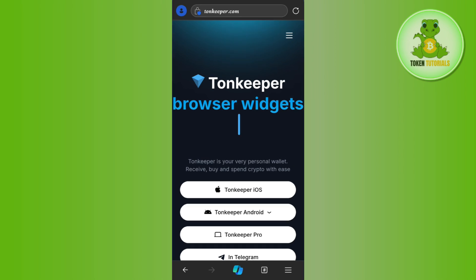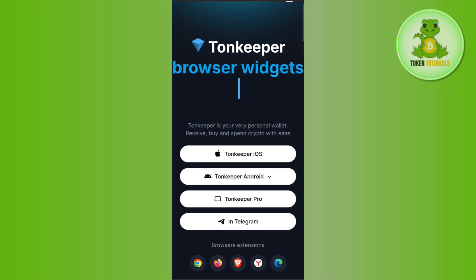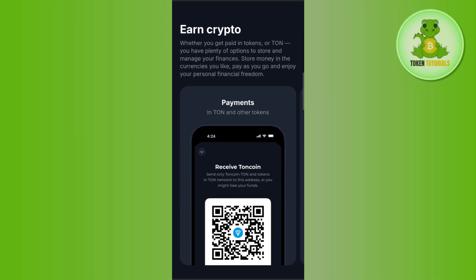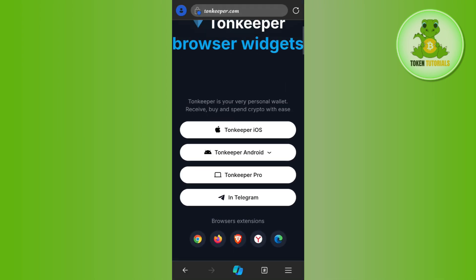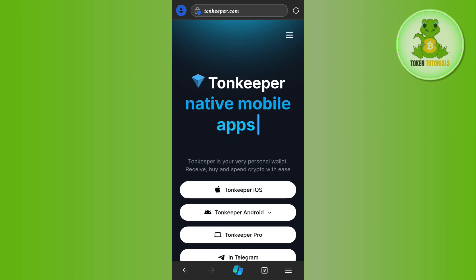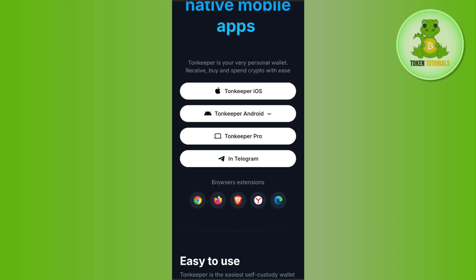You can simply come to Tonkeeper.com's official website, and here you can use the search bar at the top. From here you can send the link of the website to your friends so that they can come to the website and download the Tonkeeper wallet from there.